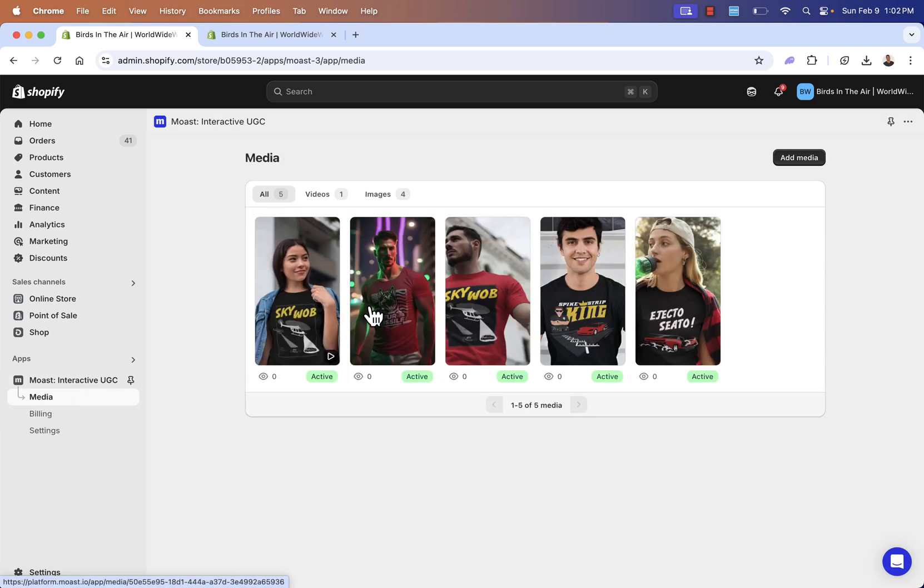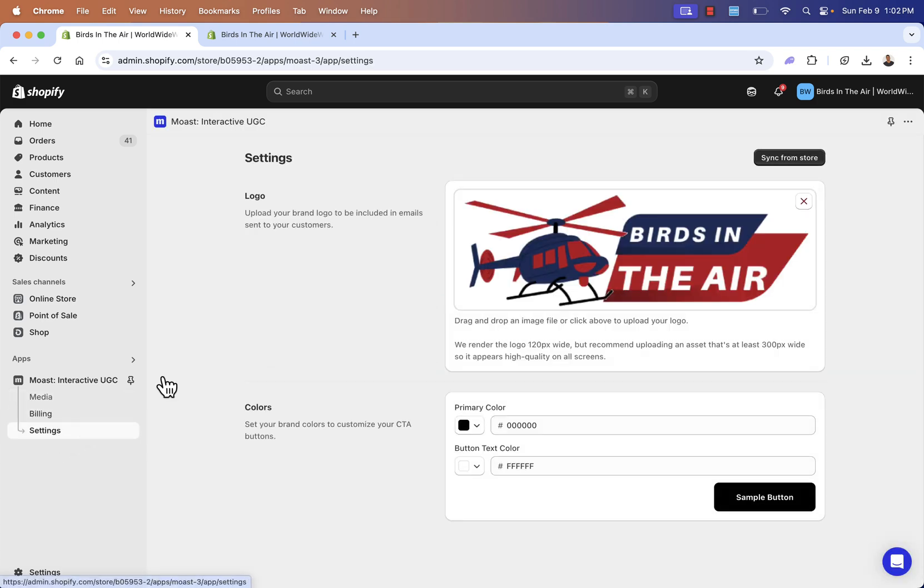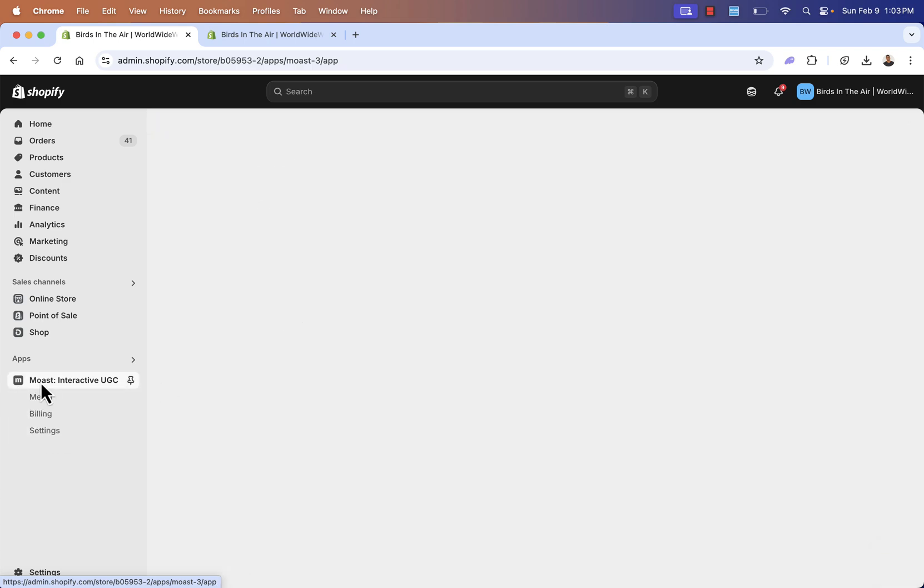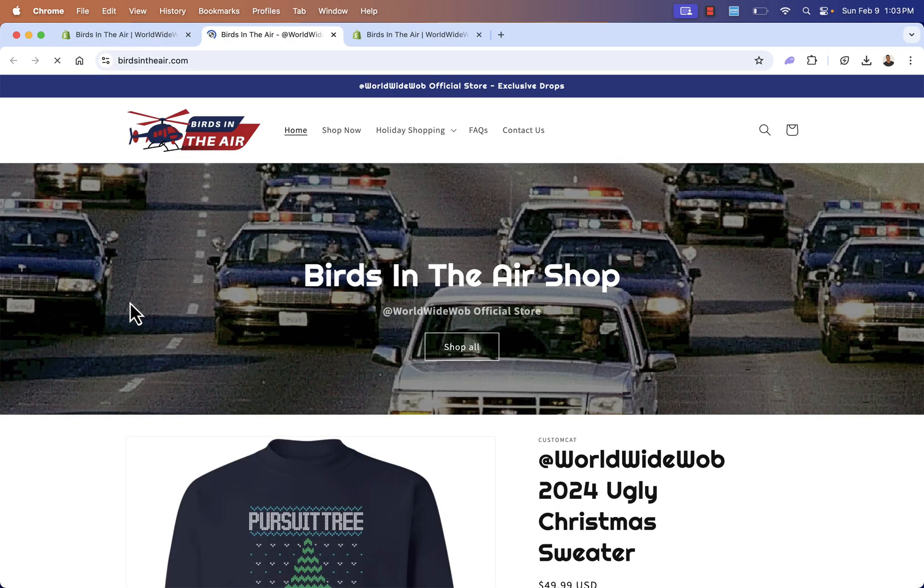So we have this set up over here with our media. This is all saved in terms of our products. Again, we'll be able to see our stats. Billing, you'll be able to come over here, set your plan. Settings, you'll come over here. You can set your logo and your primary colors. All you need to do is click sync from store. It's going to do it all automatically for you. So we've added it to our online store, through our dashboard here under the settings. We've kind of set everything up. All we need to do, we'll pick our plan and then we'll be able to go live.